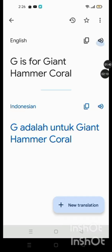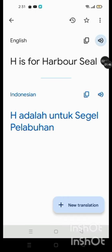G is for Giant Hammer Coral, H is for Harbor Seal